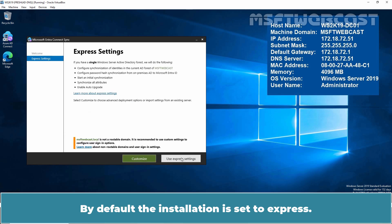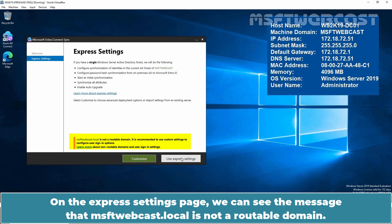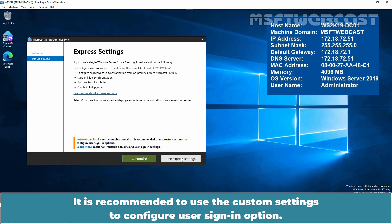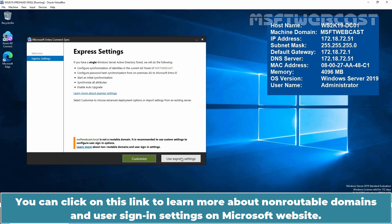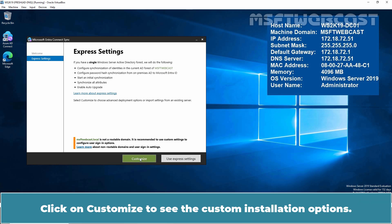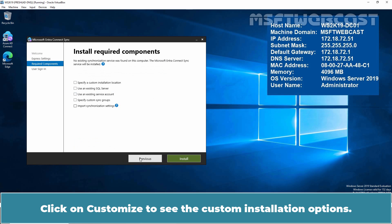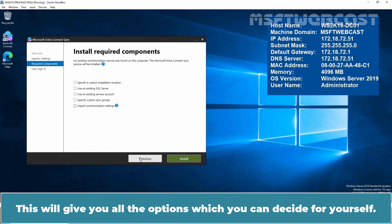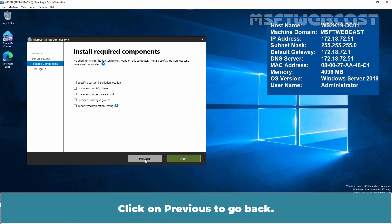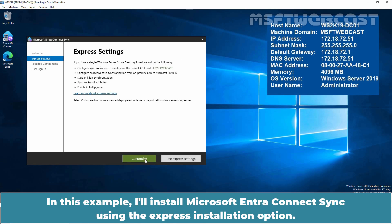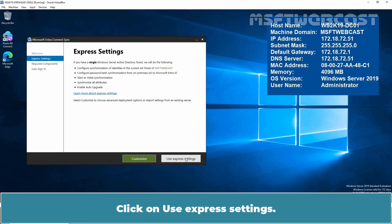By default, the installation is set to Express. On the Express Settings page, we can see the message that msftwebcast.local is not a routable domain. It is recommended to use the custom settings to configure the user sign-in option. You can click on the link to learn more about non-routable domains on the Microsoft website. Click on Customize to see the custom installation options. Click on Previous to go back. In this example, I'll install Microsoft Entra Connect Sync using the Express installation option. Click on Use Express Settings.